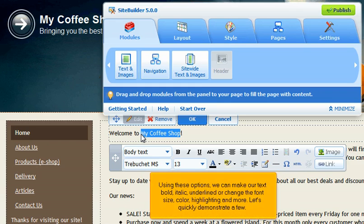Using these options, we can make our text bold, italic, underlined, or change the font size, color, highlighting, and more. Let's quickly demonstrate a few.